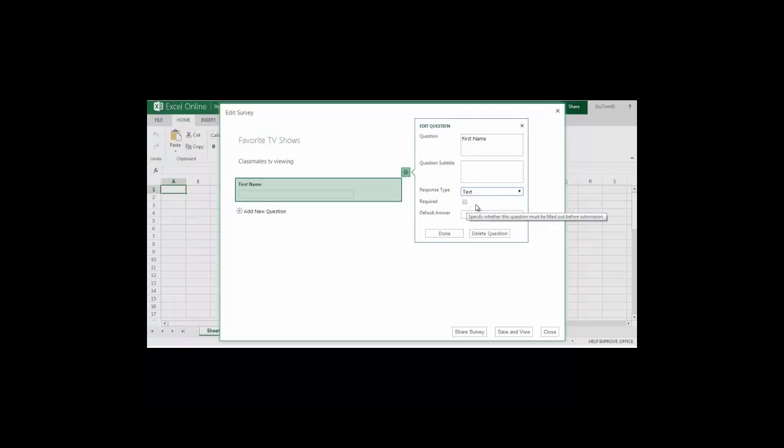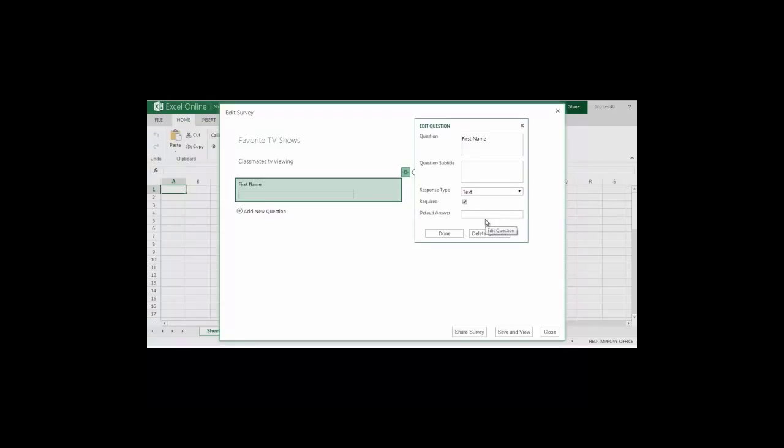I can also decide whether or not my question is required, meaning that they cannot submit the survey until they answer this question. In this case I am going to make it required. I can also add a default answer if I want them to have a specific answer choice on their survey. In this case I won't do that.